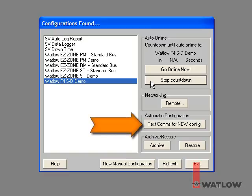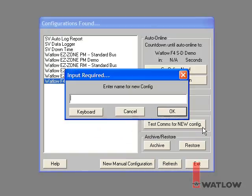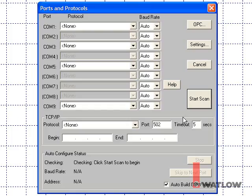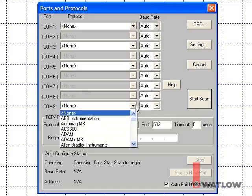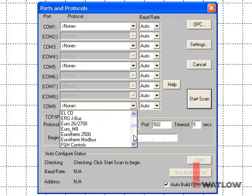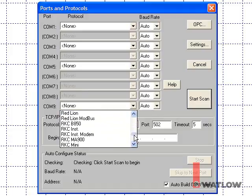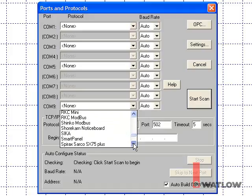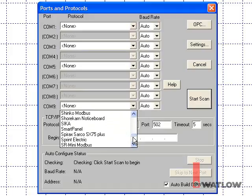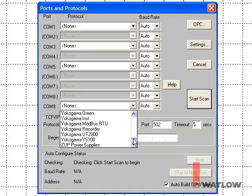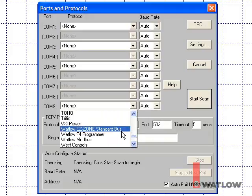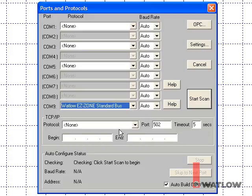Click Test Comms for New Config and input a name for the configuration. In the Ports and Protocols dialog, tell SpecView where and how to look for your controllers. Choose the driver for your controllers from the list next to the COM port to which the controllers are connected. For any EasyZone product, choose Watlow EasyZone Standard Bus near the bottom of the list and then click Start Scan.